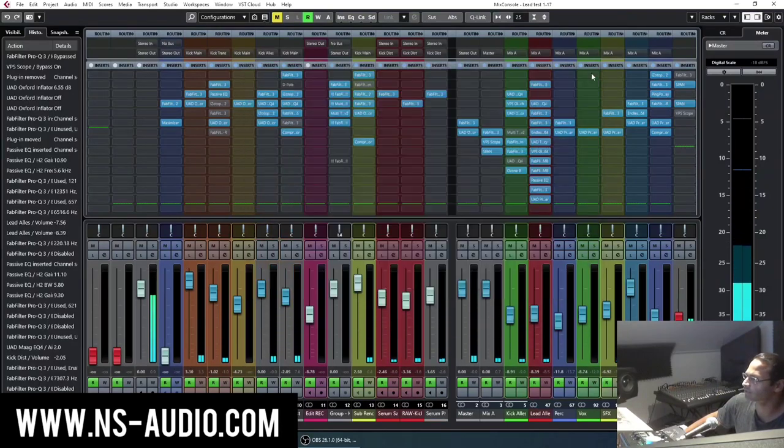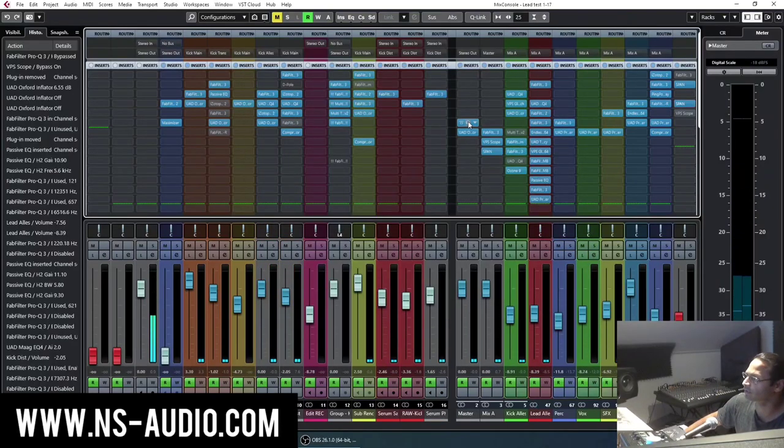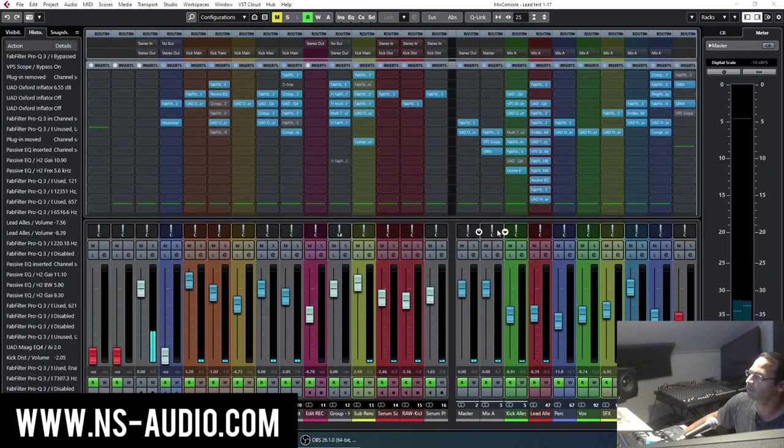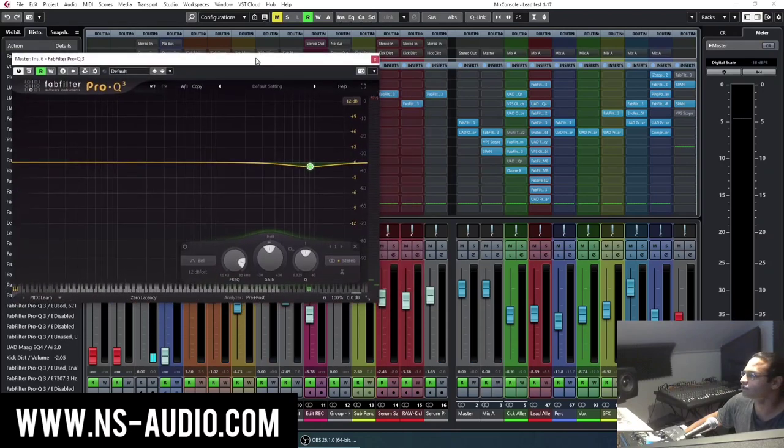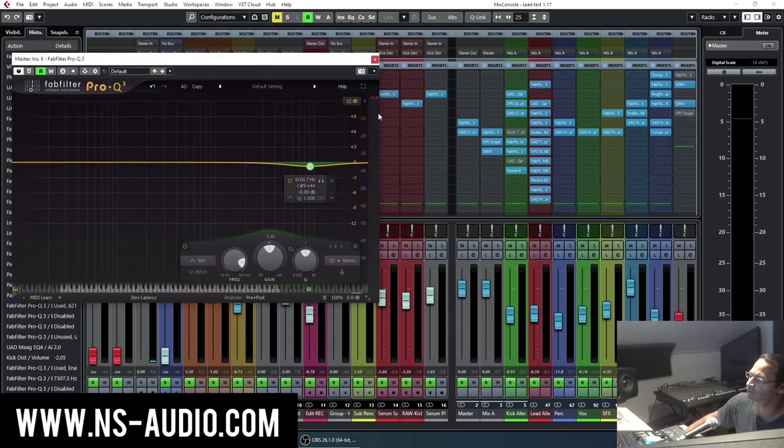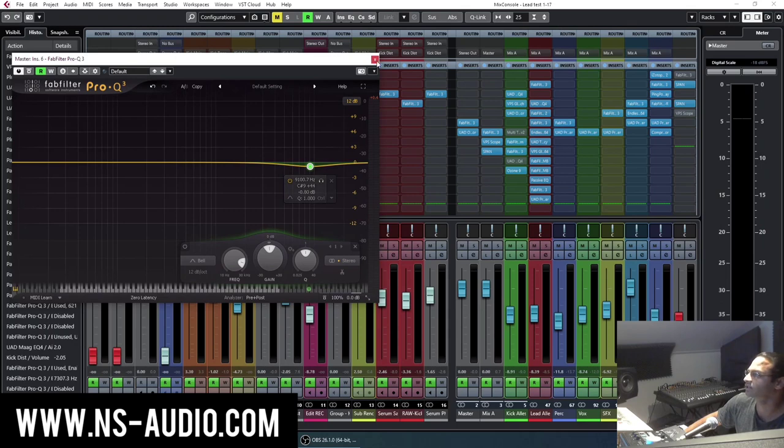So the best way to do is put an EQ on your master before your limiter and change whatever needs to be changing. So in this instance I EQed a little in the highs.